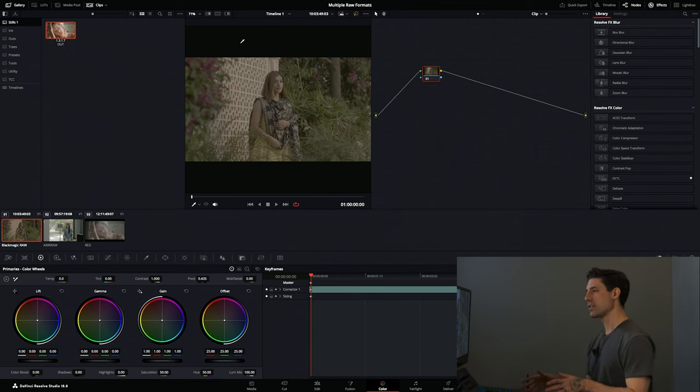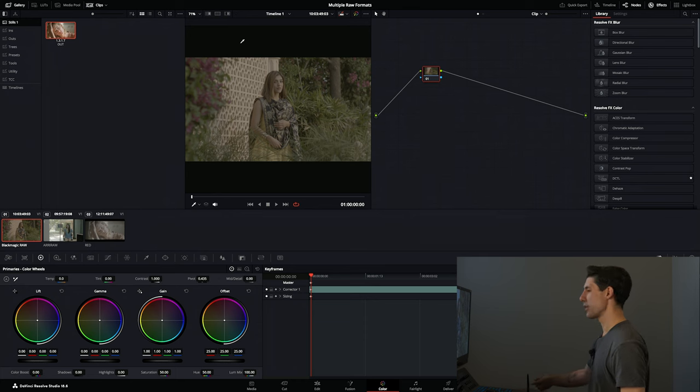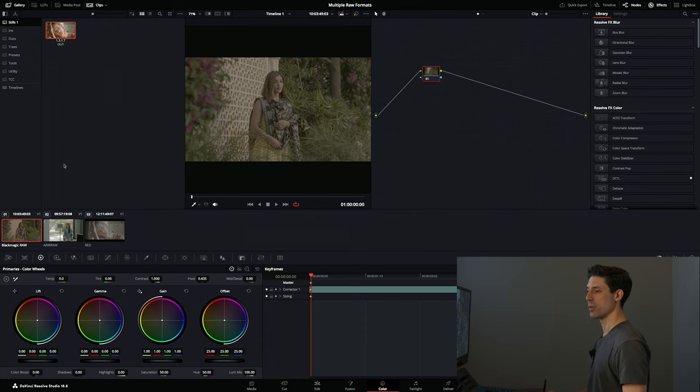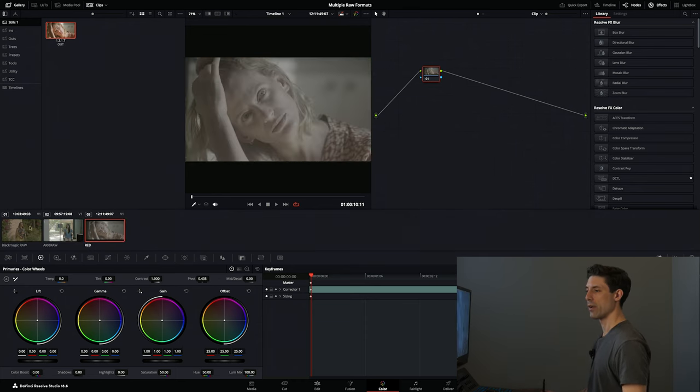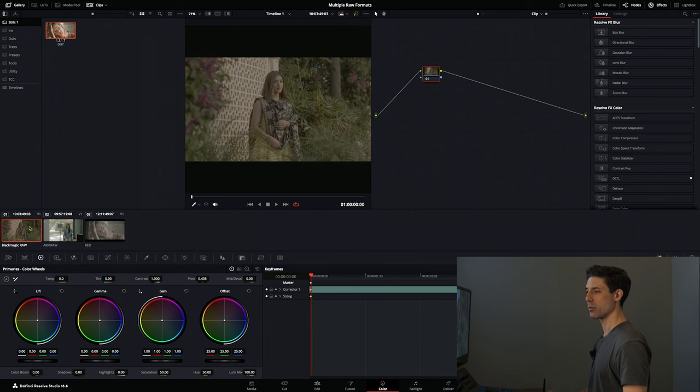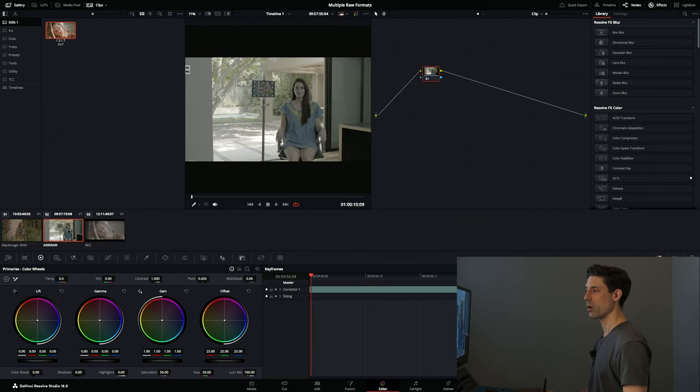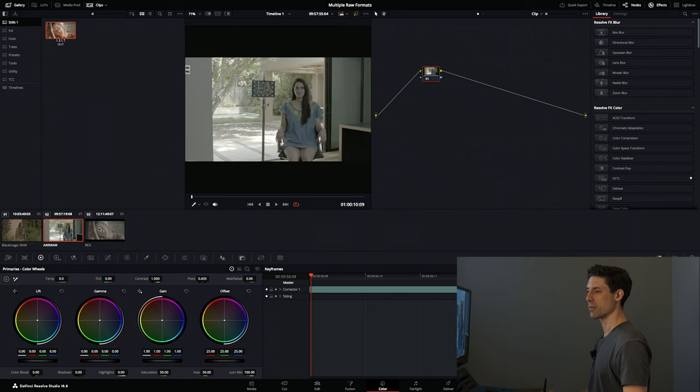I'm going to show you how I handle these multiple raw formats inside of a single project when I'm grading inside of Resolve. So let's dive in and take a look. Right now, I haven't done anything whatsoever. All I've got are my three clips here that indeed come from three different cameras and are all in a raw format. I've got some Blackmagic raw, I've got some ARRI raw, and I've got some RED.